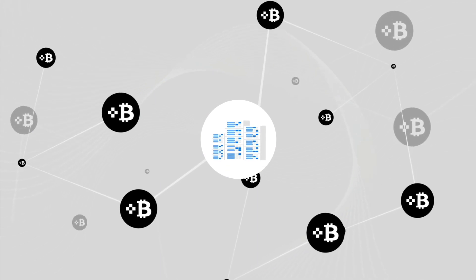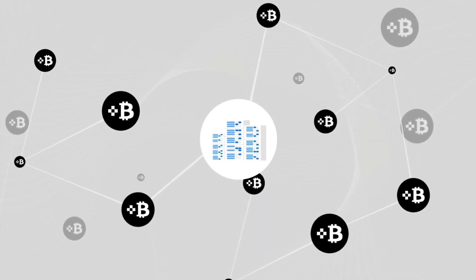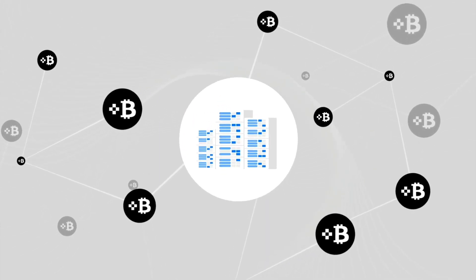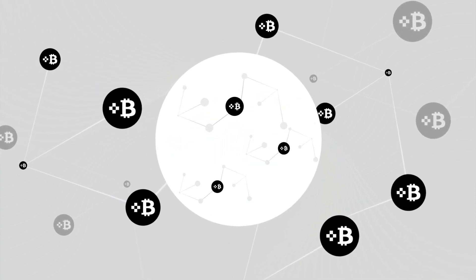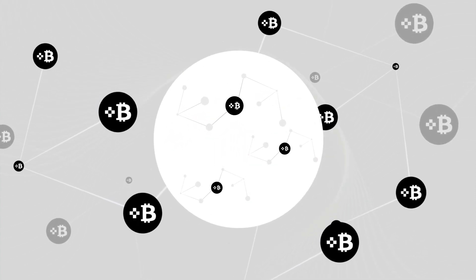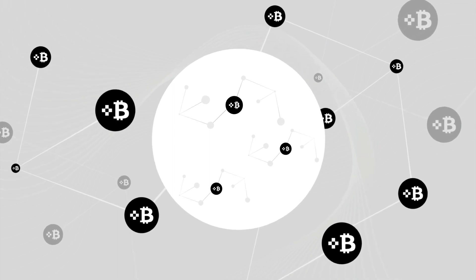Unlike other solutions, TBTC does not rely on a centralized authority, but instead is secured by a network of decentralized nodes on the threshold network and the mathematics of threshold cryptography.